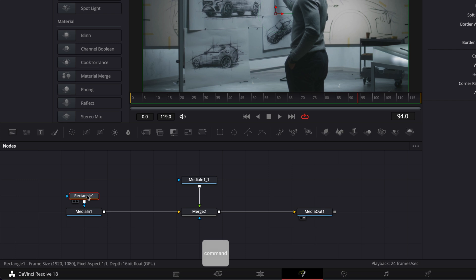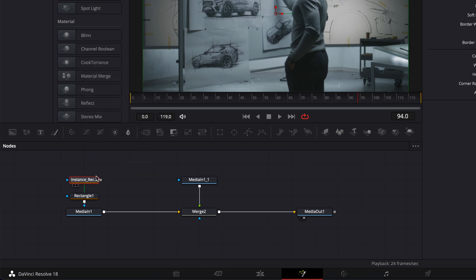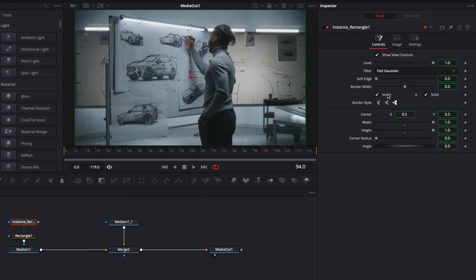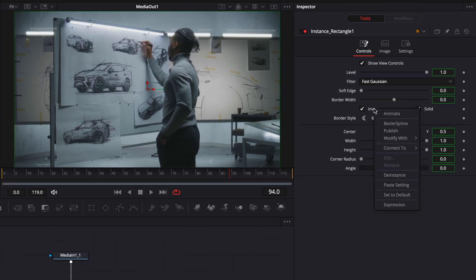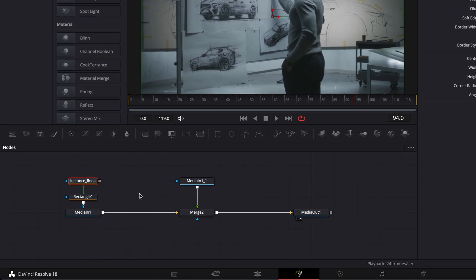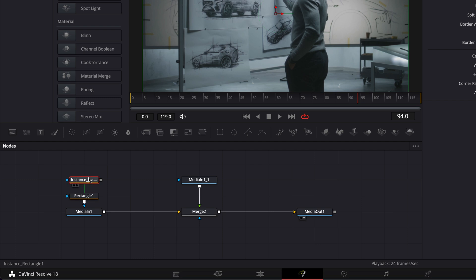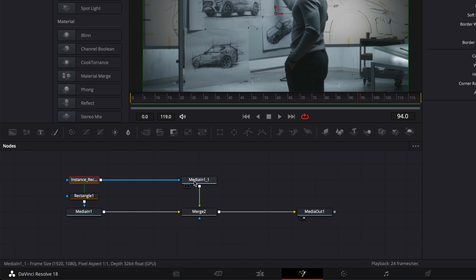We're going to then copy that rectangular mask and paste an instance. Then in this instance the only thing we're going to do is going over to invert, right clicking on it and then here we're going to de-instance it and untick invert. So the only difference between those two rectangles is that one is inverted and the other one isn't inverted. So then we're going to link the output of that instance mask to our second media in.